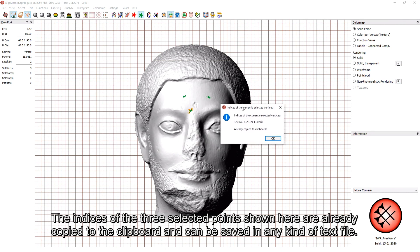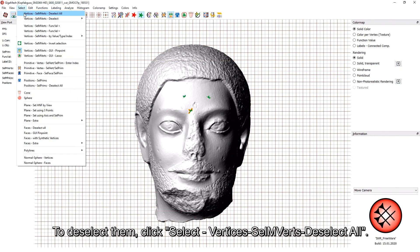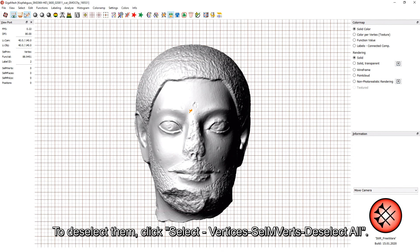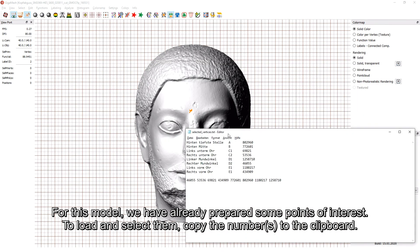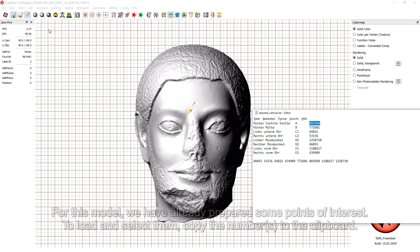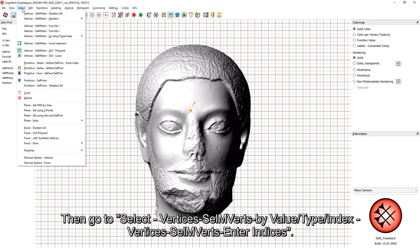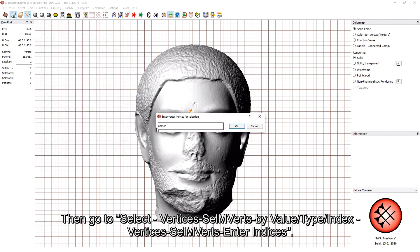The indices of the 3 selected points shown here are already copied to the clipboard and can be saved in any text file. To deselect them, click Select Vertices > Selected Multiple Vertices > Deselect All. For this model, we have already prepared some points of interest. To load and select them, copy the numbers to the clipboard, then go to Select Vertices > Select Multiple Vertices by Value > Type Index > Vertices Select Multiple Vertices > Enter Indices.